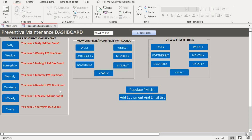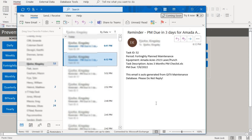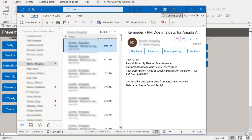Let's go to our email and see what the scheduled notification looks like. As you can see, it sends you an email saying that you have a PM that is due — in this case a monthly PM due. It shows you the due date and it also tells you the task description, which is basically the job list that was entered.